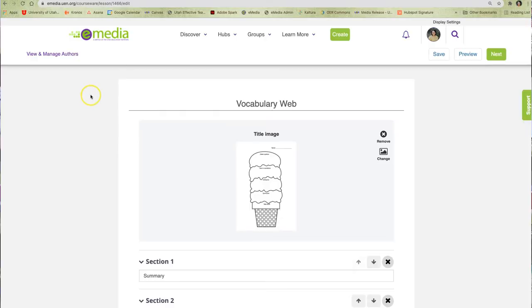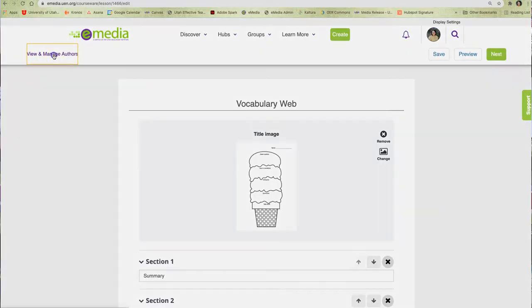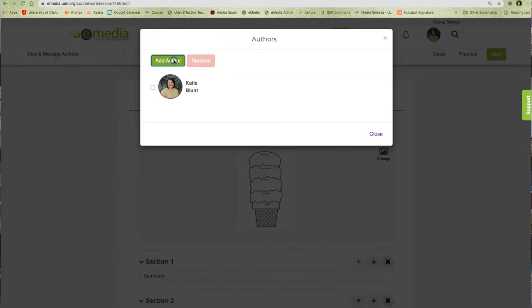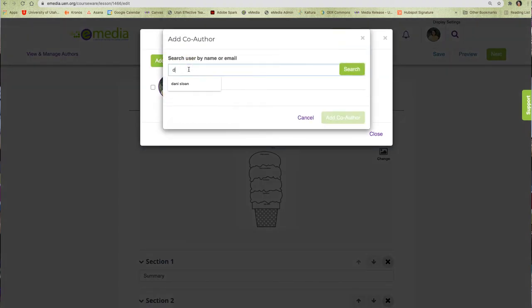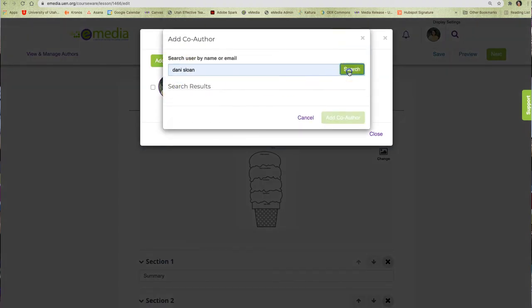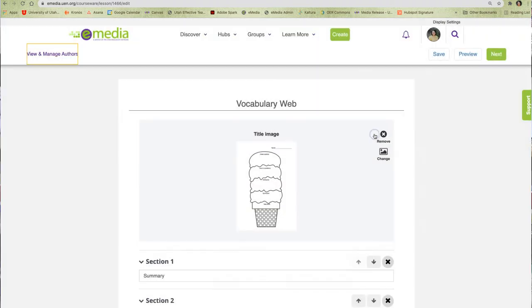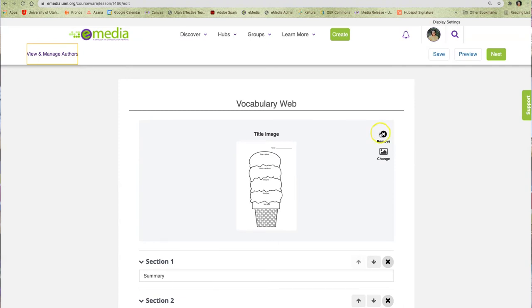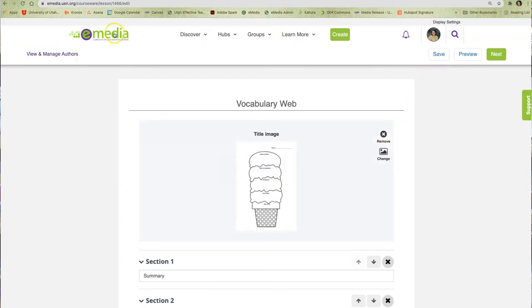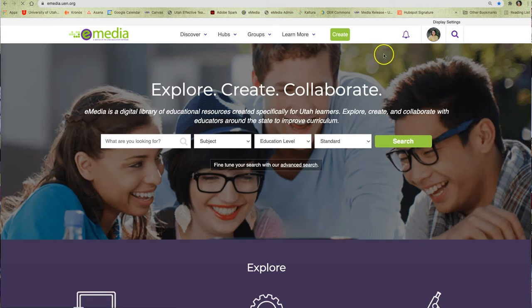If I would like to, I can also collaborate with another educator on this resource by adding a co-author. At any point during the creation process, I can save my work and come back to it later.